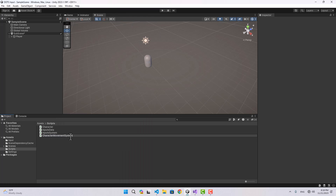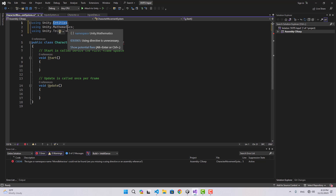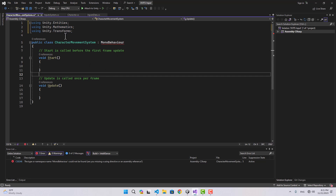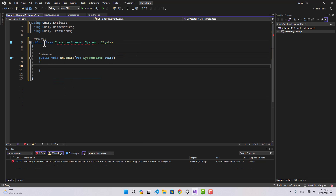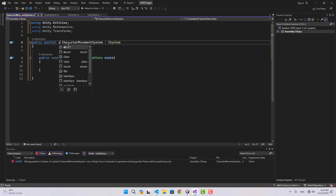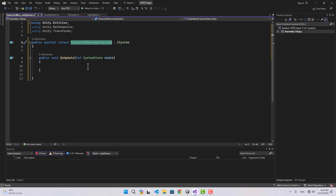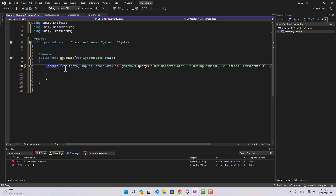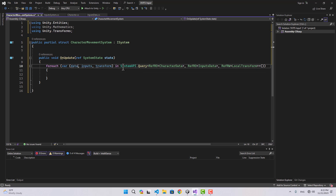To move the character we can create another system — I'm going to name this one CharacterMovementSystem. We add using Unity.Entities, Unity.Mathematics, and Unity.Transforms. Because I used SystemBase for the input system, let's use ISystem for this one. I use an OnUpdate function, the partial keyword, and struct instead of class. To run the query I use foreach, getting three variables: CharacterData (read-only), InputsData (read-only), and LocalTransform.